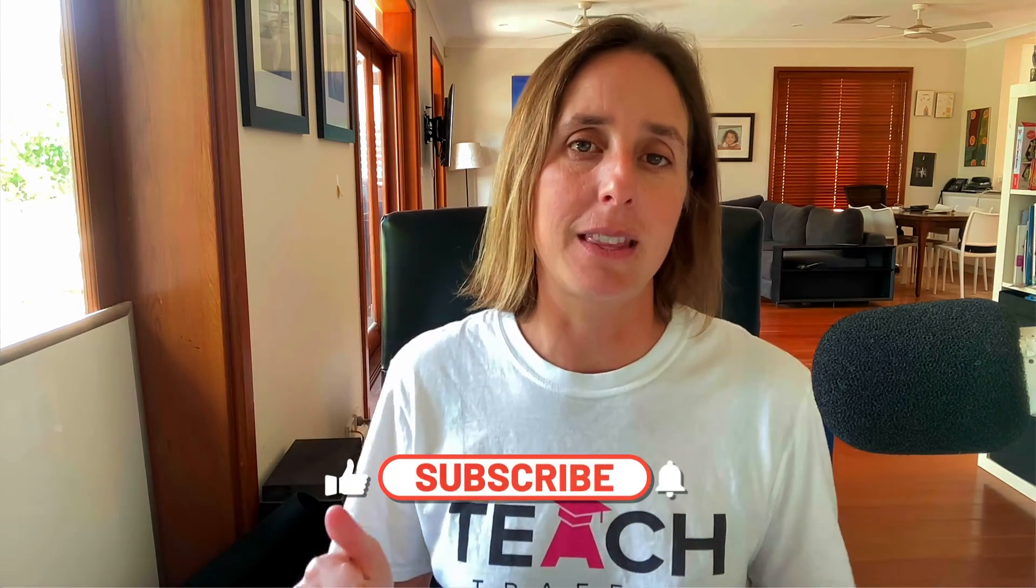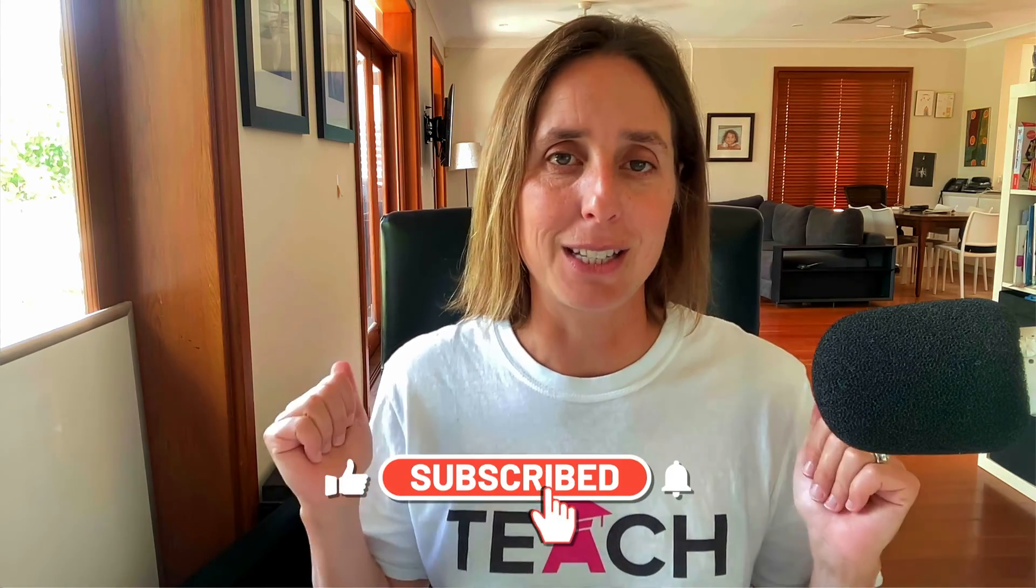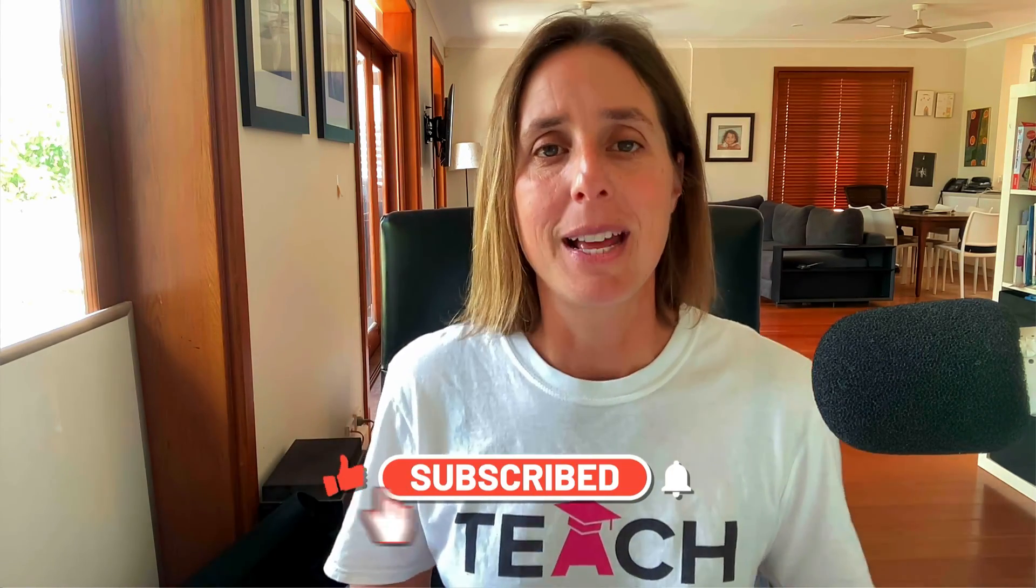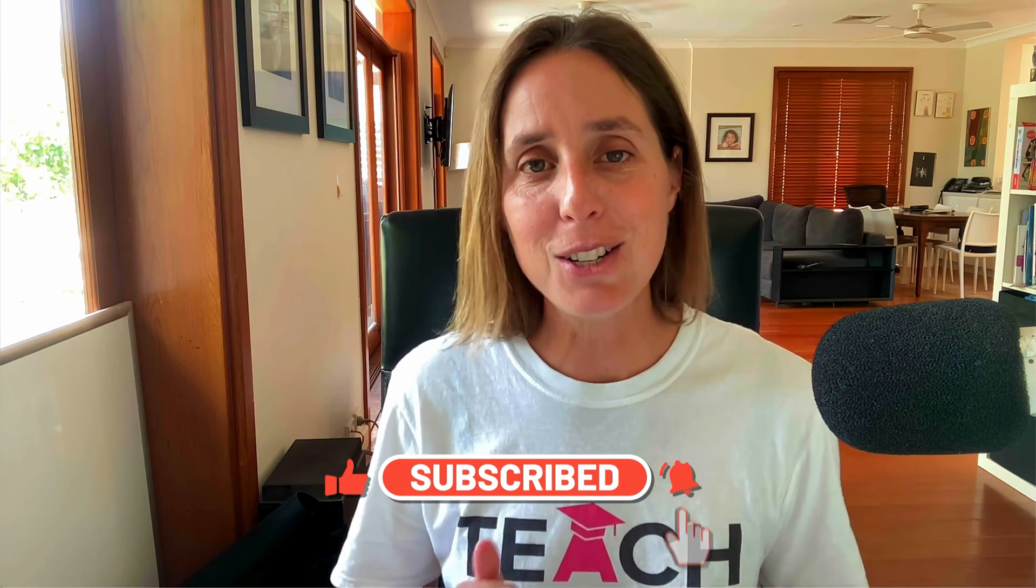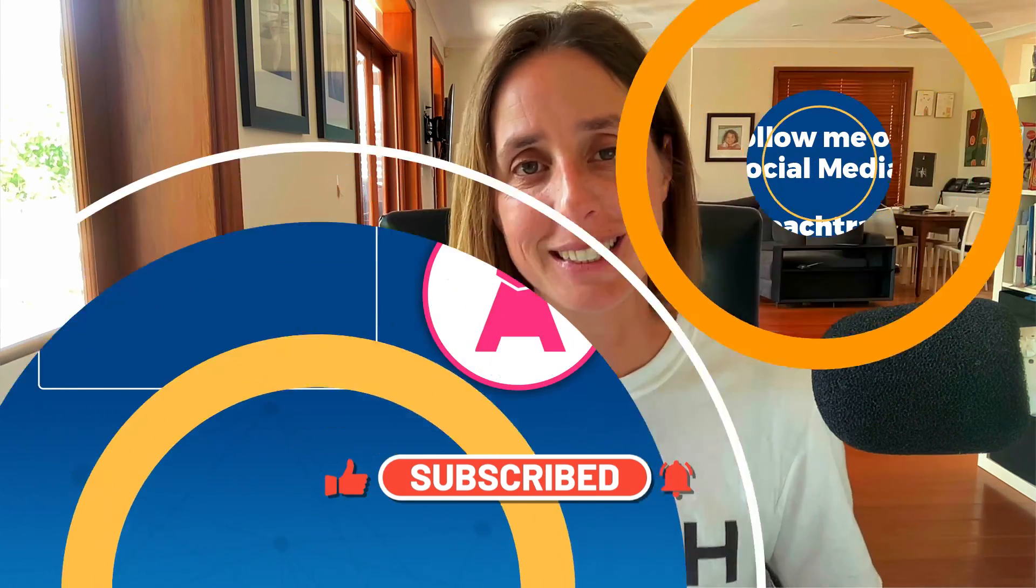So there you have it, that's what the learning phase is for your bid strategy. Don't be alarmed, it won't last forever and hopefully you found this video helpful. You can check out my website teachtraffic.com for all our training courses, and don't forget to hit that thumbs icon and subscribe. Thank you for watching.